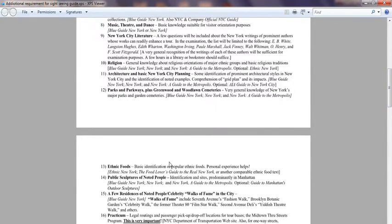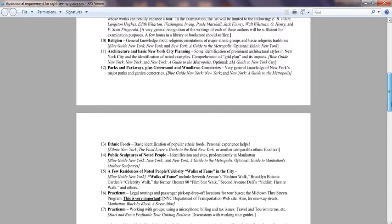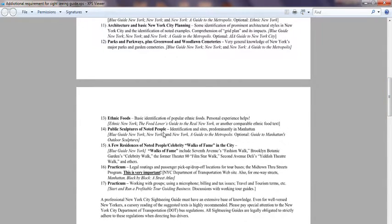Ethnic food questions cover popular food products that tourists might be interested in — which foods are most famous in Manhattan. For public sculptures, they do ask about sculptures around the city; for example, in downtown Brooklyn there are statues of generals holding flags that you need to be able to explain. You also need to know about celebrity walks of fame and notable residents — which celebrity is associated with which place.